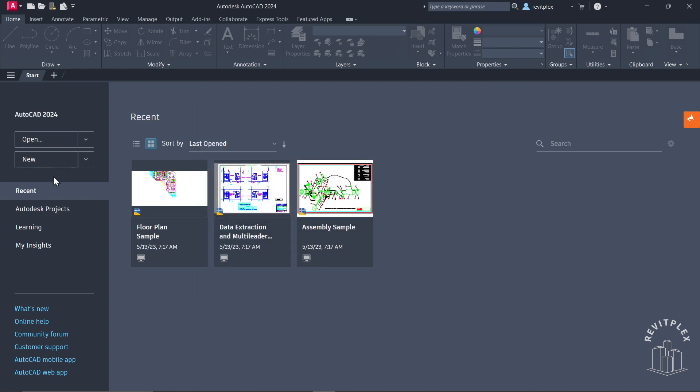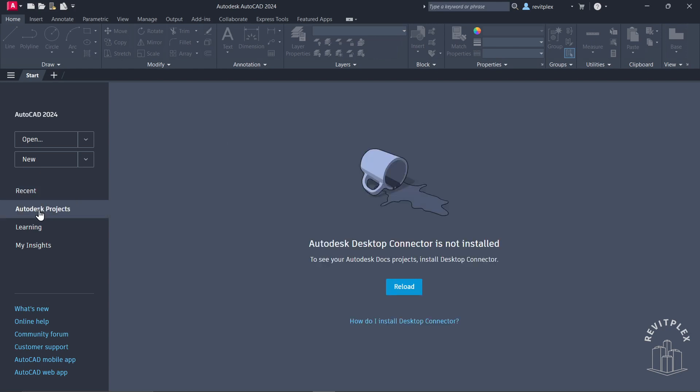Below that, we have this Recent section. From here, you can actually see the recent files. Below that, we have Autodesk Projects. If you have saved some of your projects on Autodesk Cloud, it will show up here.